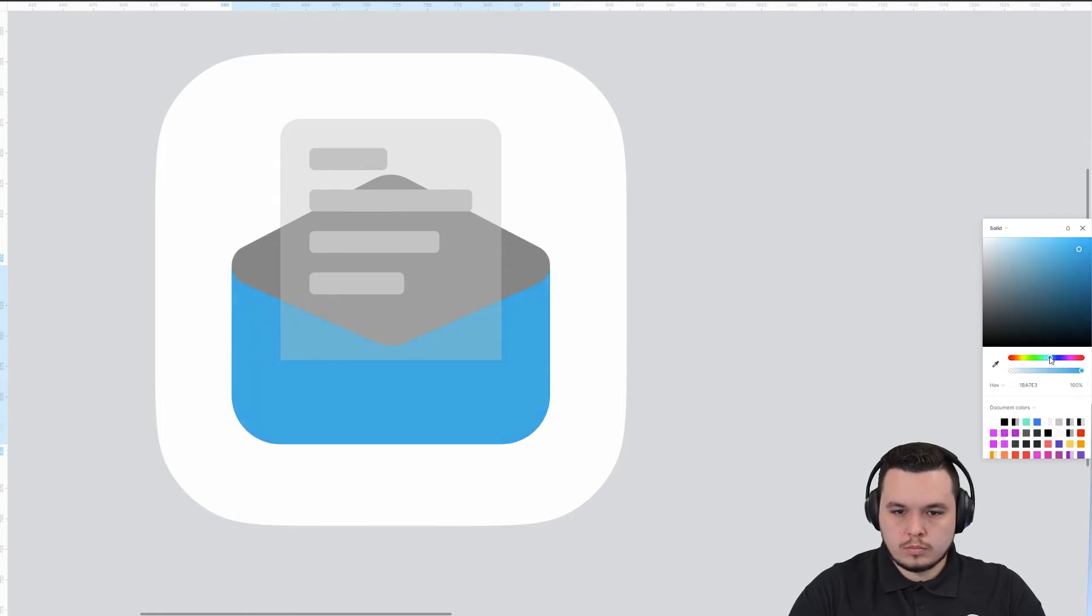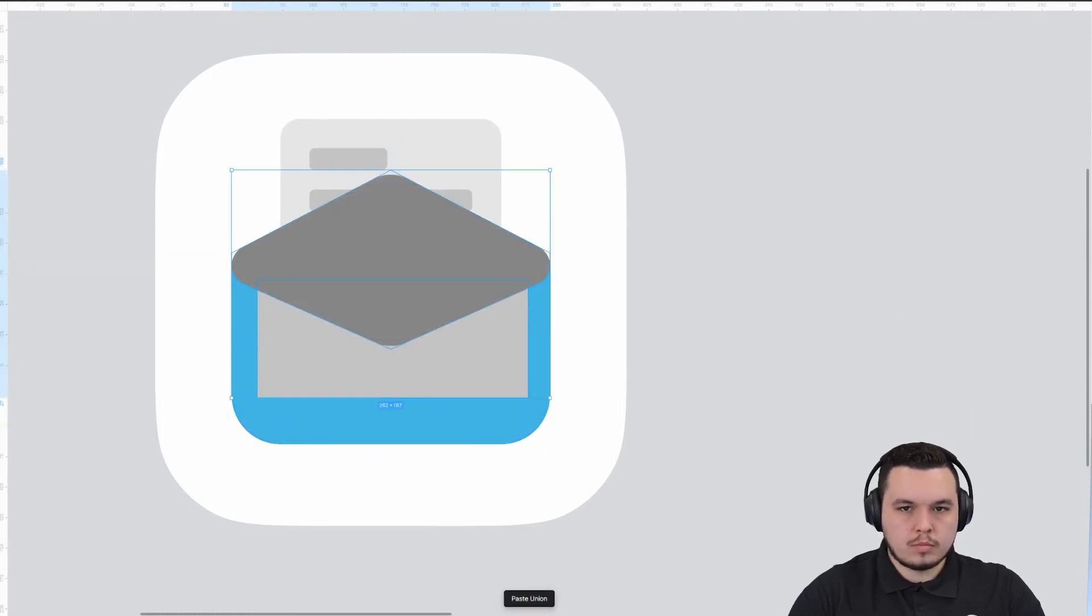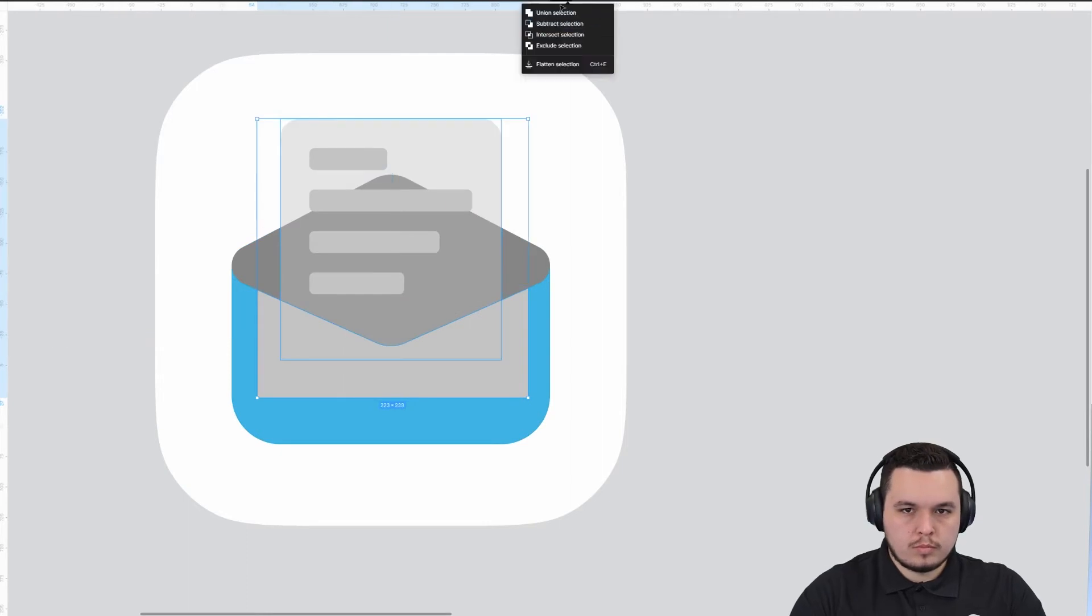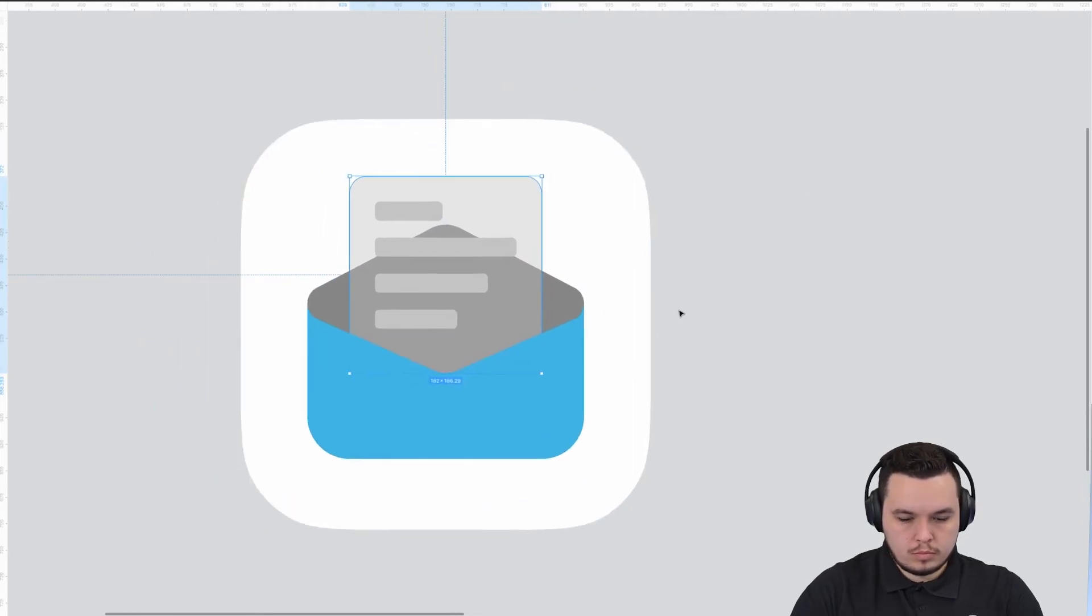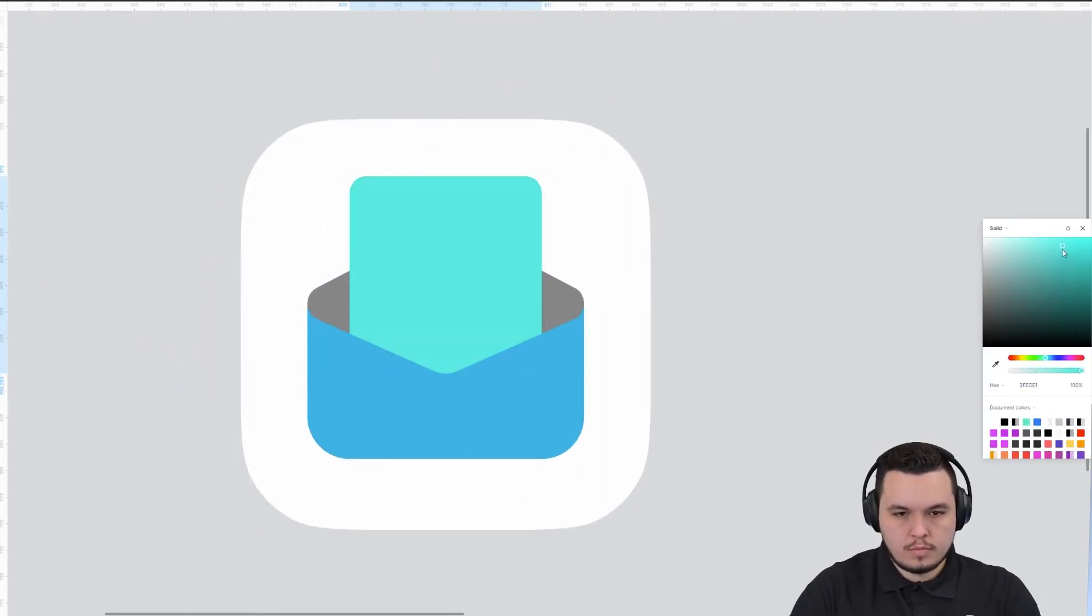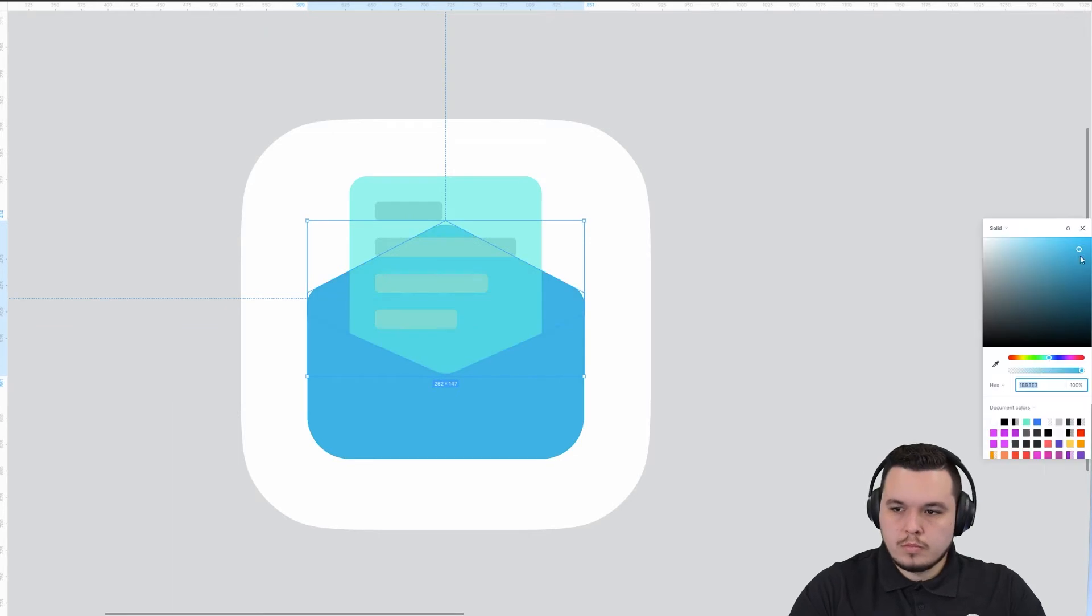I'm going to start trying to pick the right color here. Right now what I'm doing is just subtracting the bottom portion so that it looks like it's going inside of the envelope, that it's cut off.